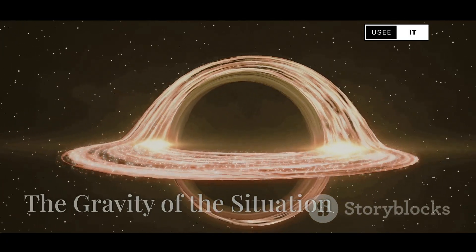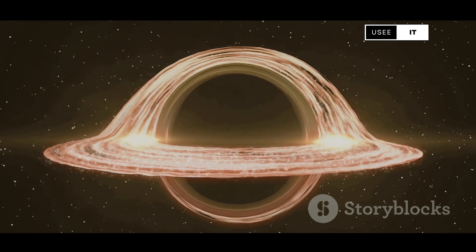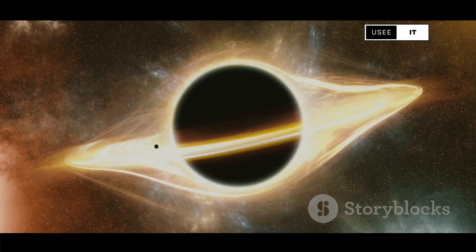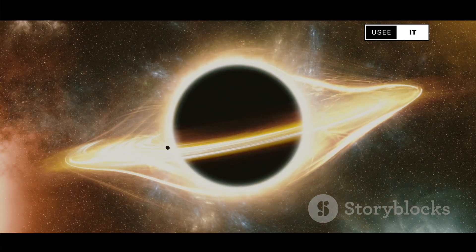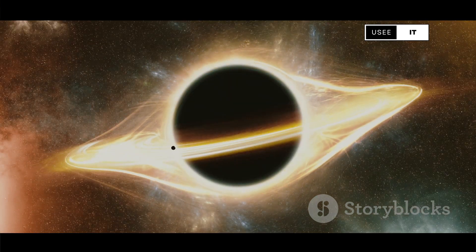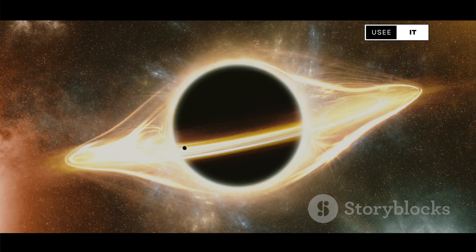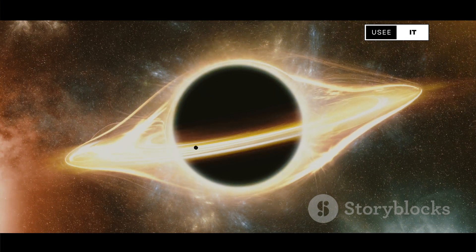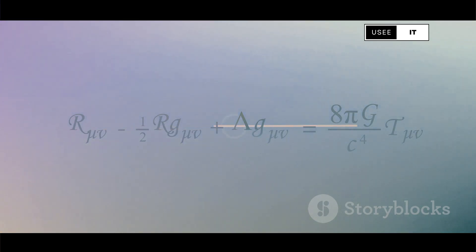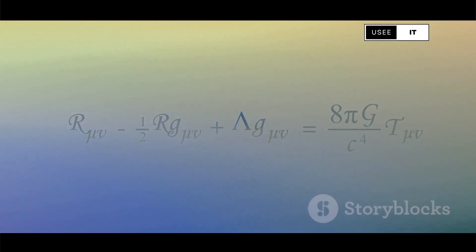The clash is most apparent with gravity. General relativity explains the large-scale structure of the universe, from the orbits of planets to the collision of black holes. But when we try to apply it to the quantum world, the math breaks down, leading to nonsensical infinities.